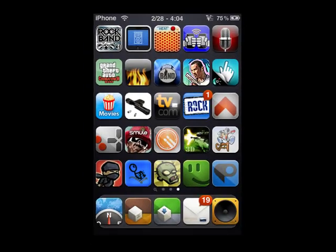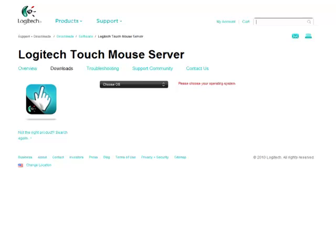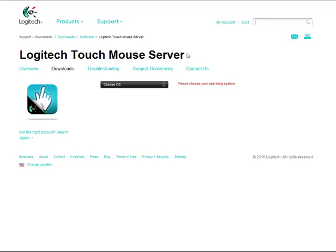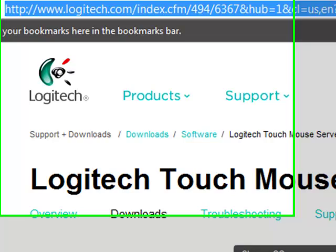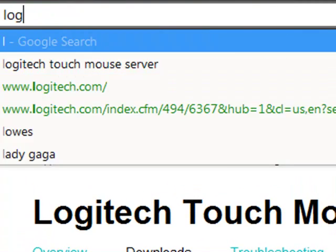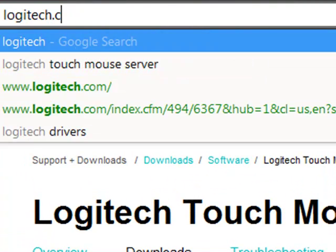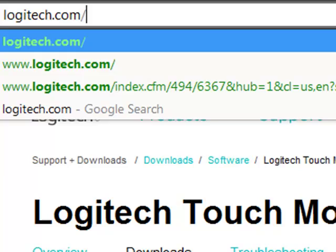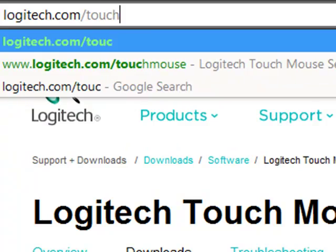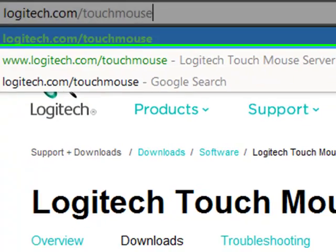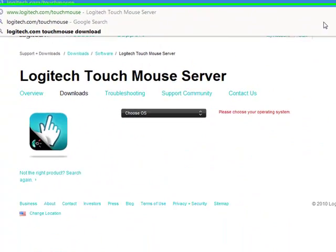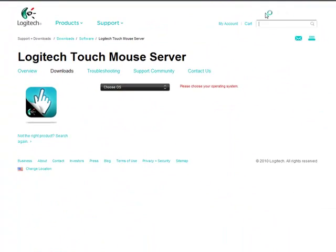You're going to have to get onto the internet on your computer. You want to have a setup with logitech.com/touchmouse. Logitech.com/touchmouse just like that, click enter.